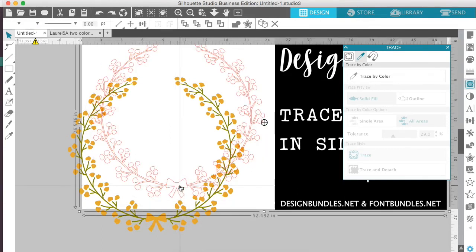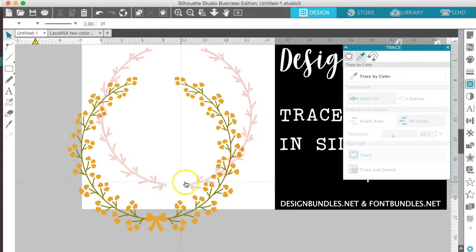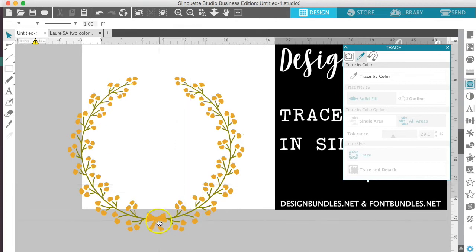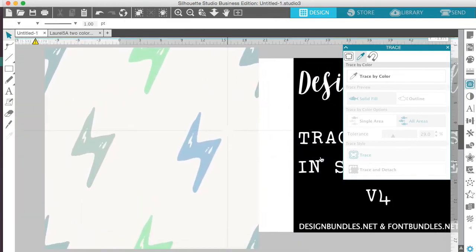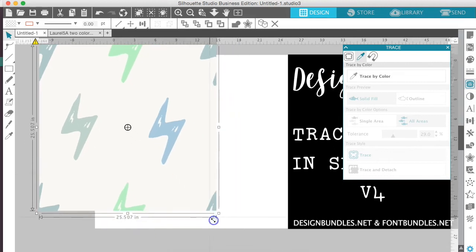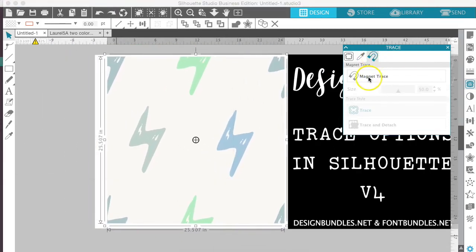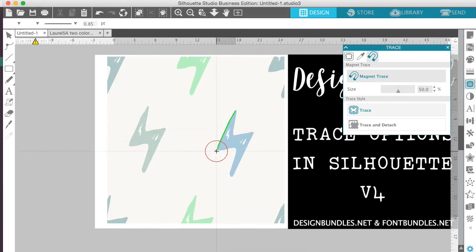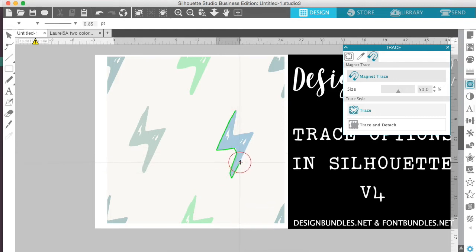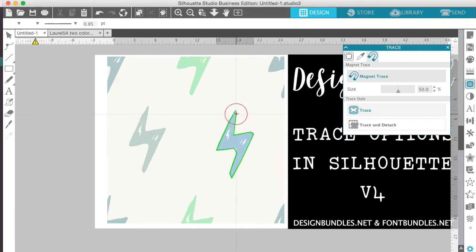The third trace option that we have is going to be actually for a pattern. This one's magnet trace. It allows you to just take a piece out of a pattern that you're wanting to use. So I have a pattern over here — we'll just pull it over into our screen. And then we're just going to come over here and select magnet trace. Now, this is just like dropping little points to create your cut line. The only difference is that instead of having to subtract everything from the cut line after you're finished, the software will do it for you. So you can go in and just take pieces out of a pattern and use them for your design. I'm going through this one pretty quickly. You can zoom in to make this more precise and accurate, but you do want to make sure that it is connected at the end.